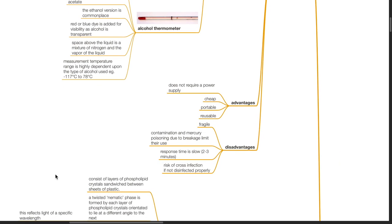Advantages of liquid thermometers: they do not require a power supply. They are cheap, portable and reusable. Disadvantages: they are fragile. Contamination and mercury poisoning can be caused by breakage. Response time is slow: 2 to 3 minutes. Risk of cross-infection occurs if they are not disinfected properly.